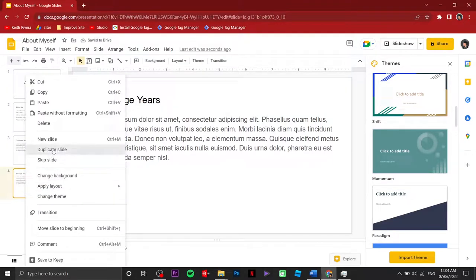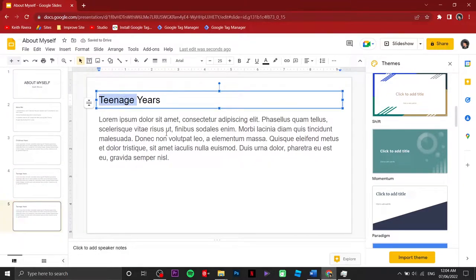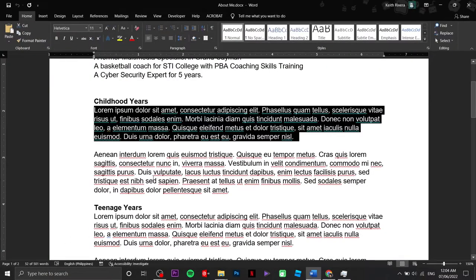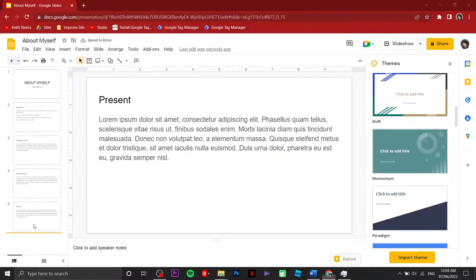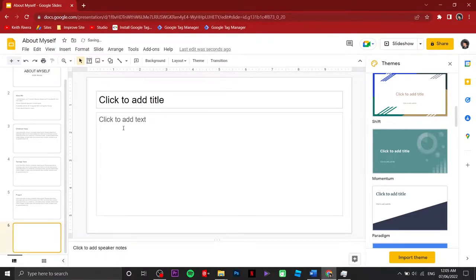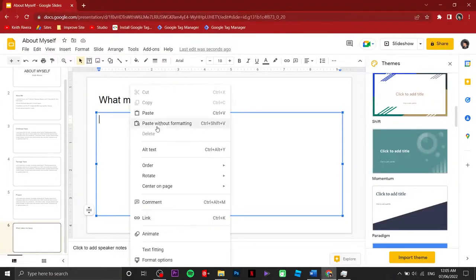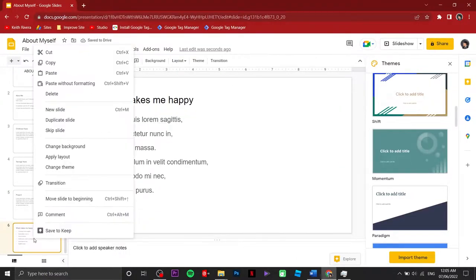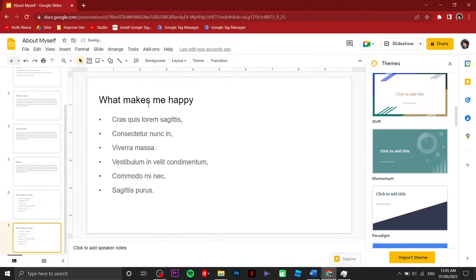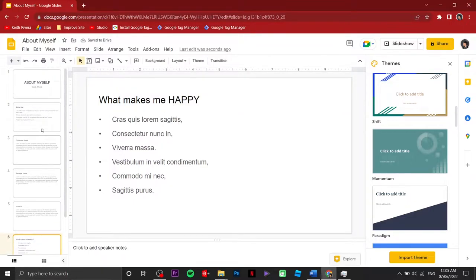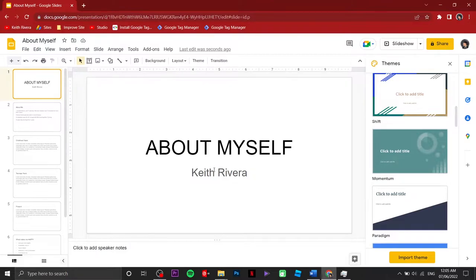Right-click again, then Duplicate Slide, and I'm going to change this one to 'Present.' Now I'm going to add a new slide so I can add more content — right-click, New Slide, then paste without formatting. Same thing, here are a couple of bulleted text. Then I'm going to duplicate this and change the second one to something like 'What Makes Me Sad' and 'What Makes Me Happy' — just a couple of examples.